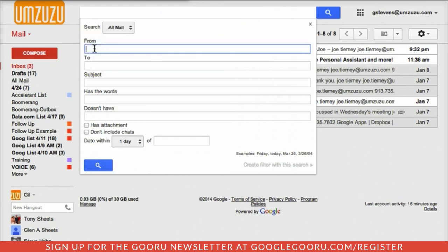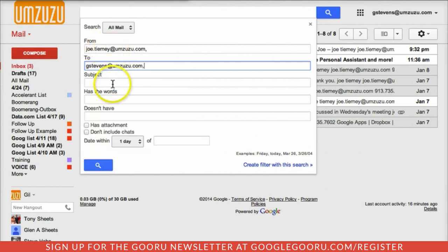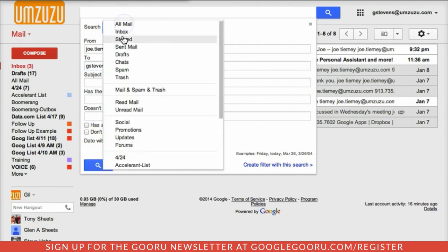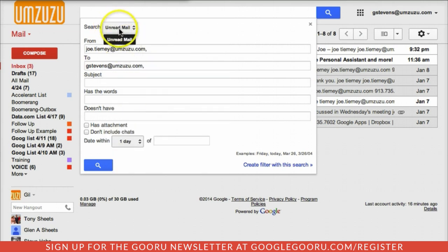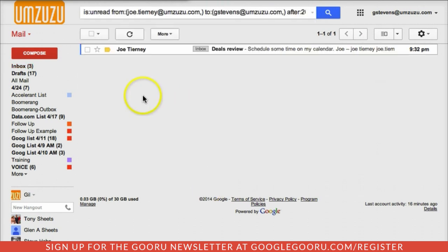You can also search from particular people or to particular people — and you can use yourself here as well, which is a good way to find mail that was sent to you. You can search by subject — you don't need the whole subject, just part of it — any words anywhere in the email, words you don't want in an email, whether it has an attachment, and a date range. So I'll search in unread mail, from a particular person, to me, within one day of today. And there I can see emails today that I haven't read yet from that particular person.